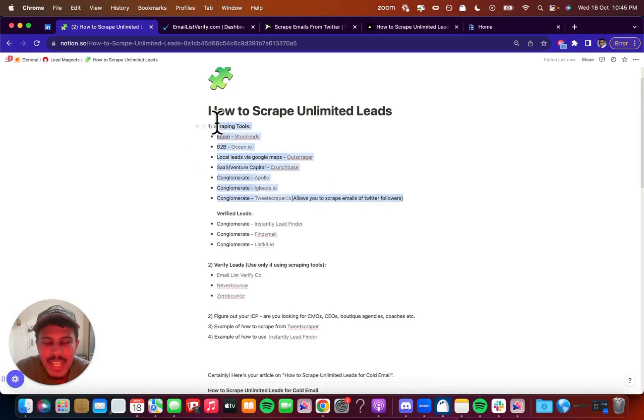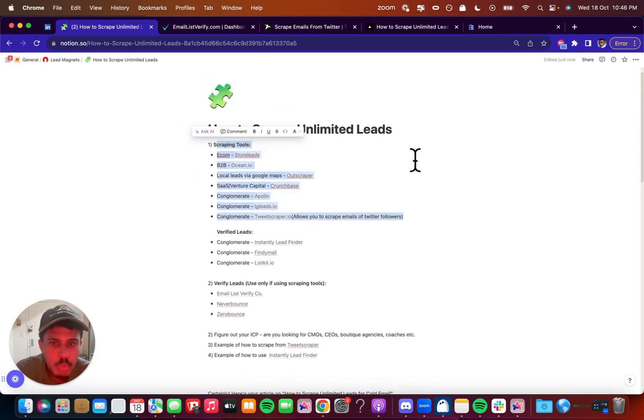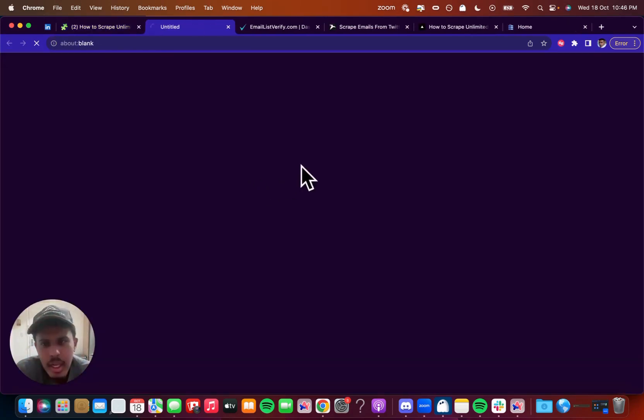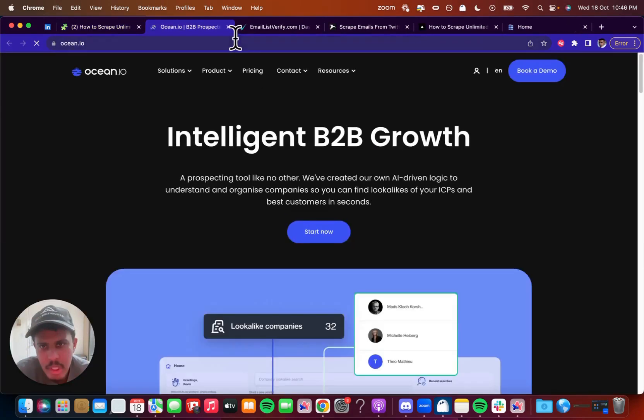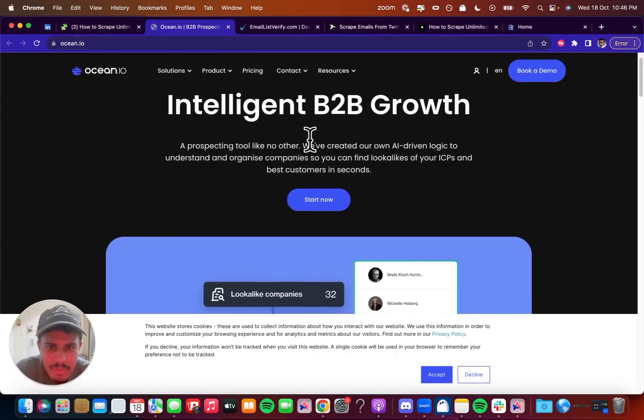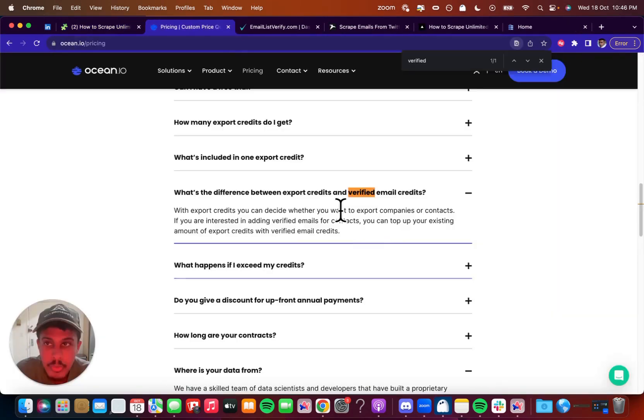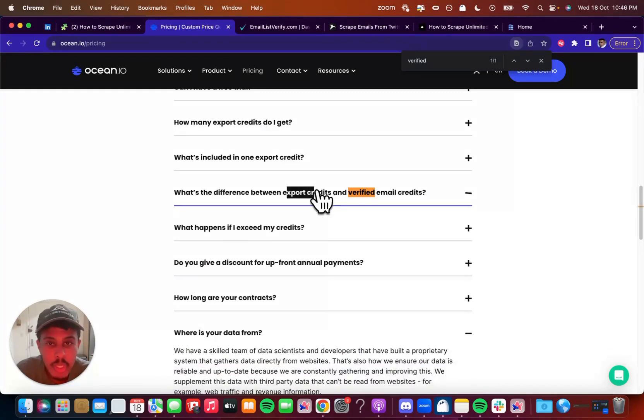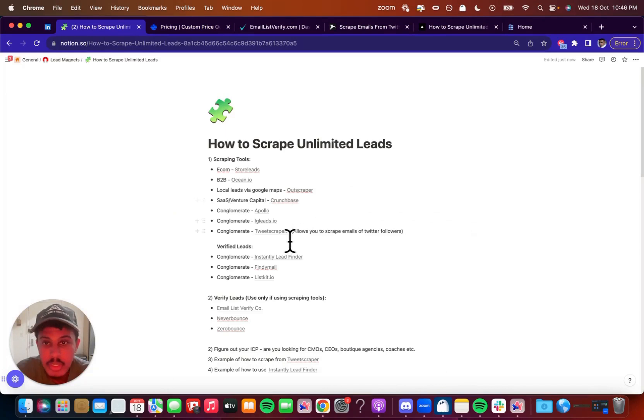This right here is kind of the hard way of doing it because sometimes you're not going to get verified leads. Ocean.io is actually an exception. I believe they do have verified leads. So with Ocean.io, it actually does both. You can get verified email credits and you can get export credits. So with export credits, from my understanding, you have to still verify the leads. With verified ones, you don't.